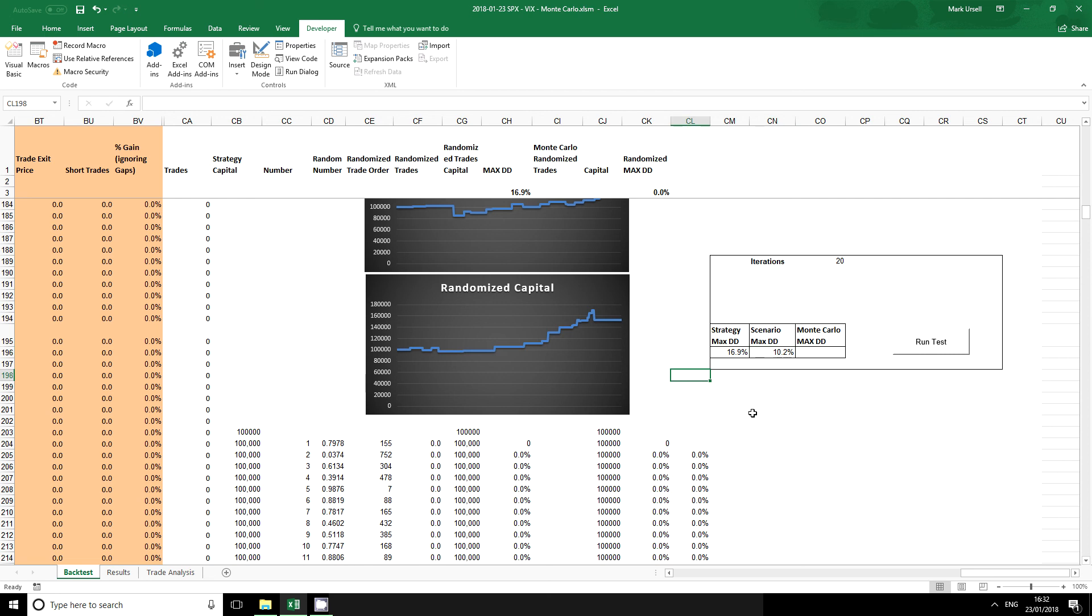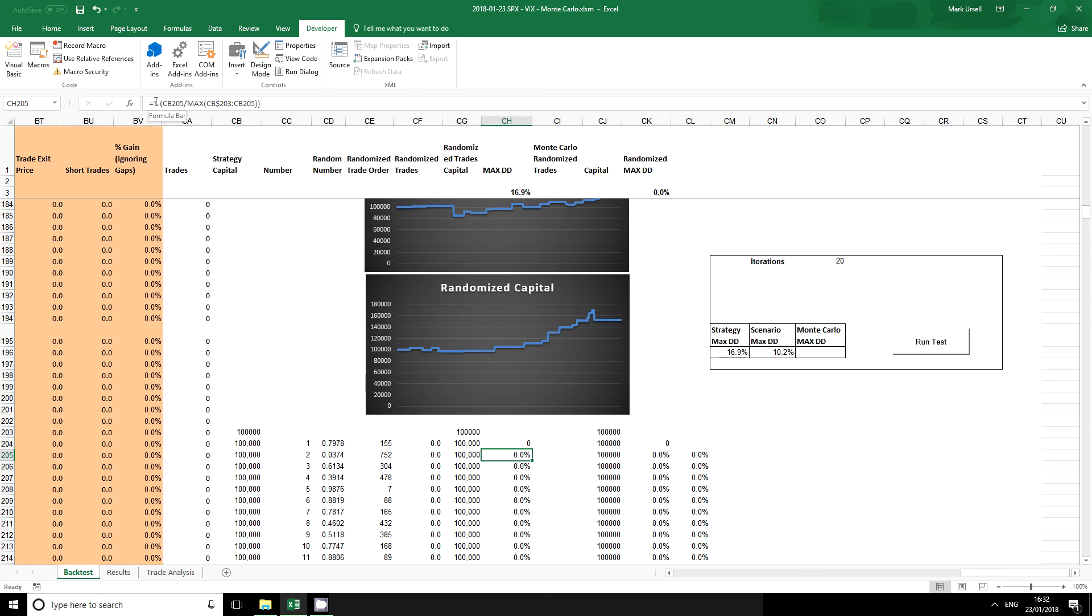Now we can compare and contrast it with the maximum drawdown of my original strategy. I should say this is the drawdown function I am using which is calculating 1 minus the current value divided by the maximum of all the previous values.